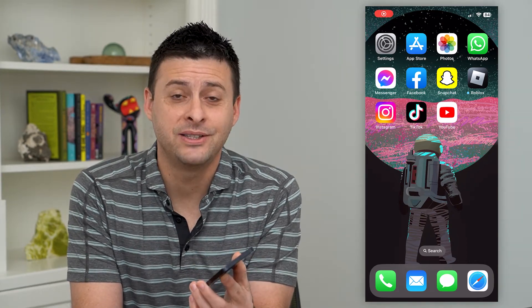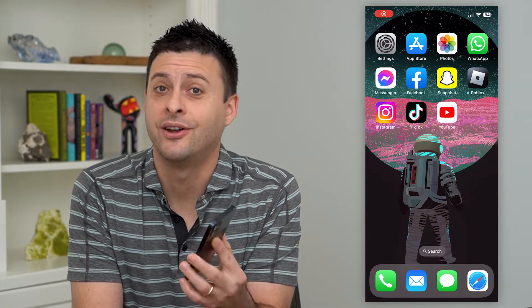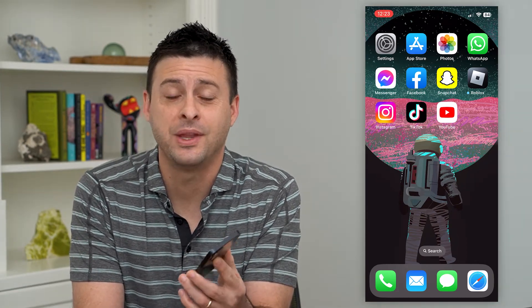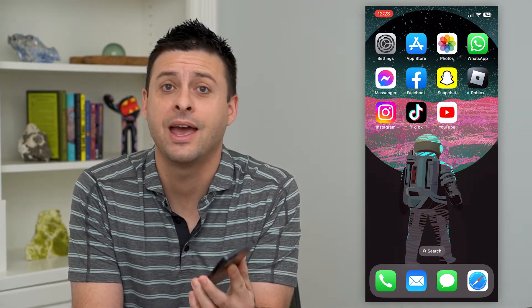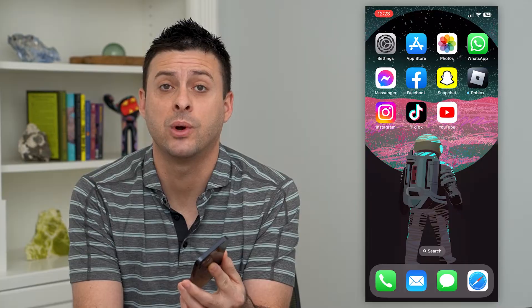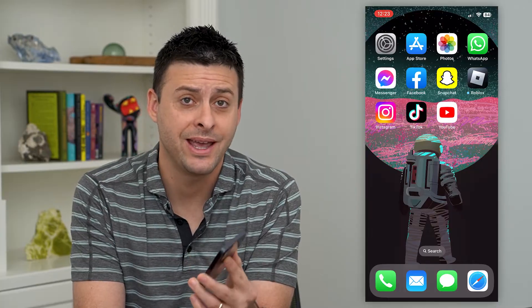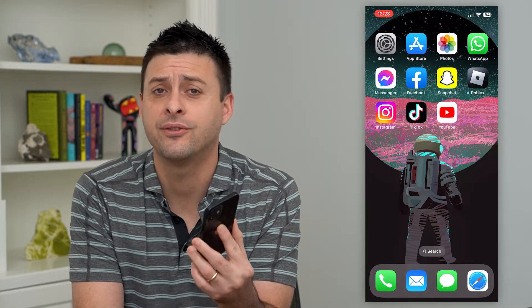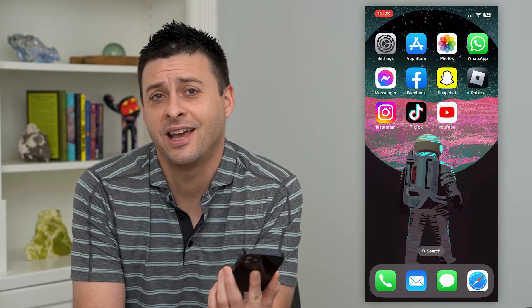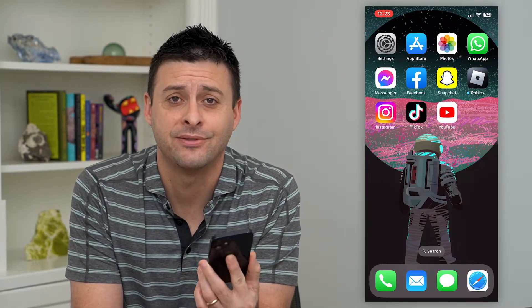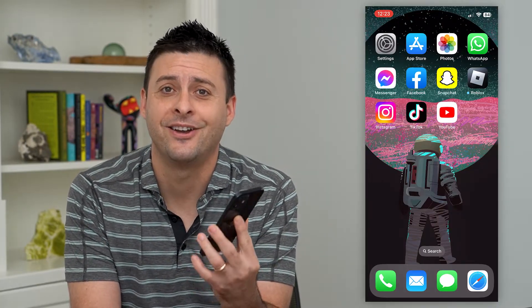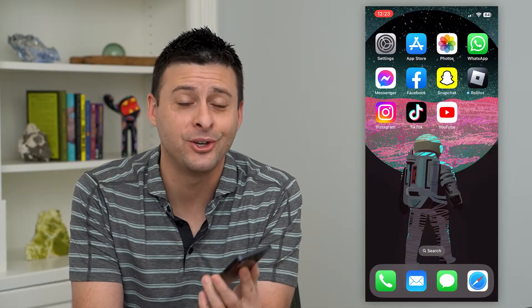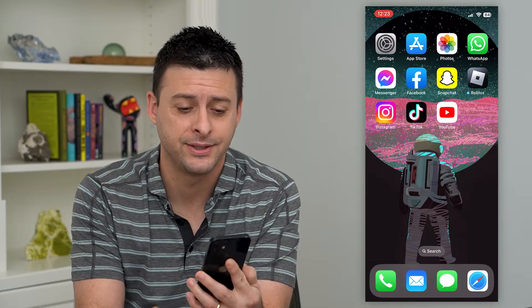Let's see hidden message requests on Instagram. If you have any message requests that have been hidden, you can find them in a secret kind of tab on Instagram. I'll show you where that is.